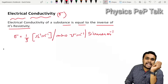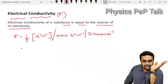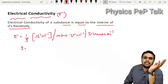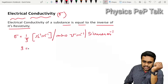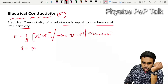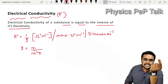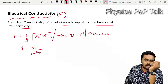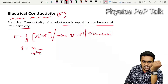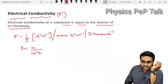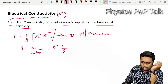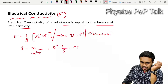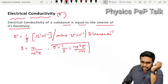We can derive an expression for electrical conductivity. From the previous class, the expression for resistivity rho is equal to M by N E squared tau, where M is the mass of the charge carrier, N is the number of electrons per unit volume, E is the charge of each electron, and tau is the relaxation time. Since electrical conductivity sigma is 1 by rho, we get sigma equals N E squared tau by M.